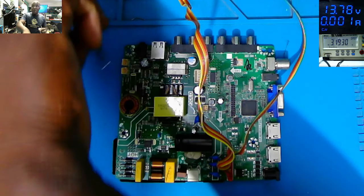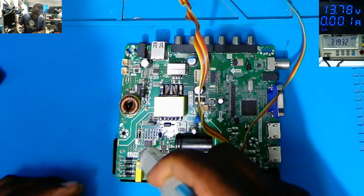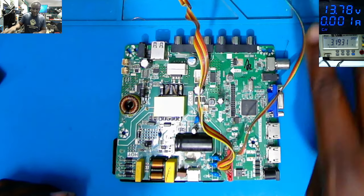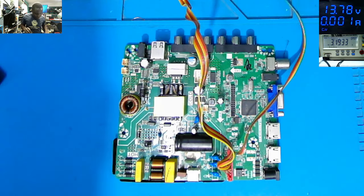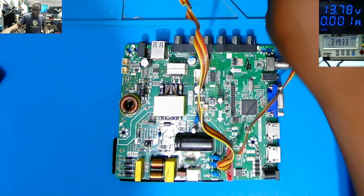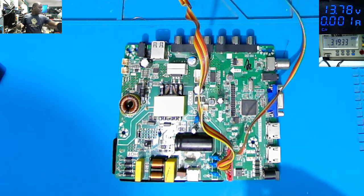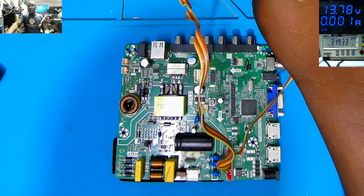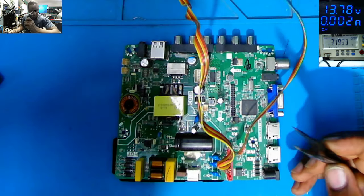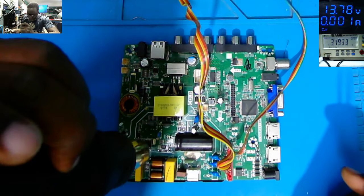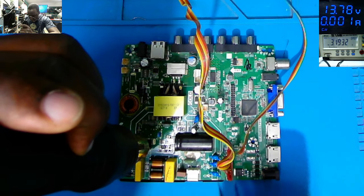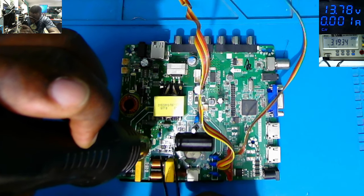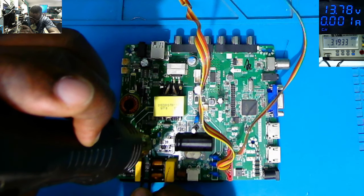I will take out the MOSFET. This MOSFET is blown up, so I will take out the MOSFET and we will see if we have shorted diodes there. Maybe we have multiple faults on this board.